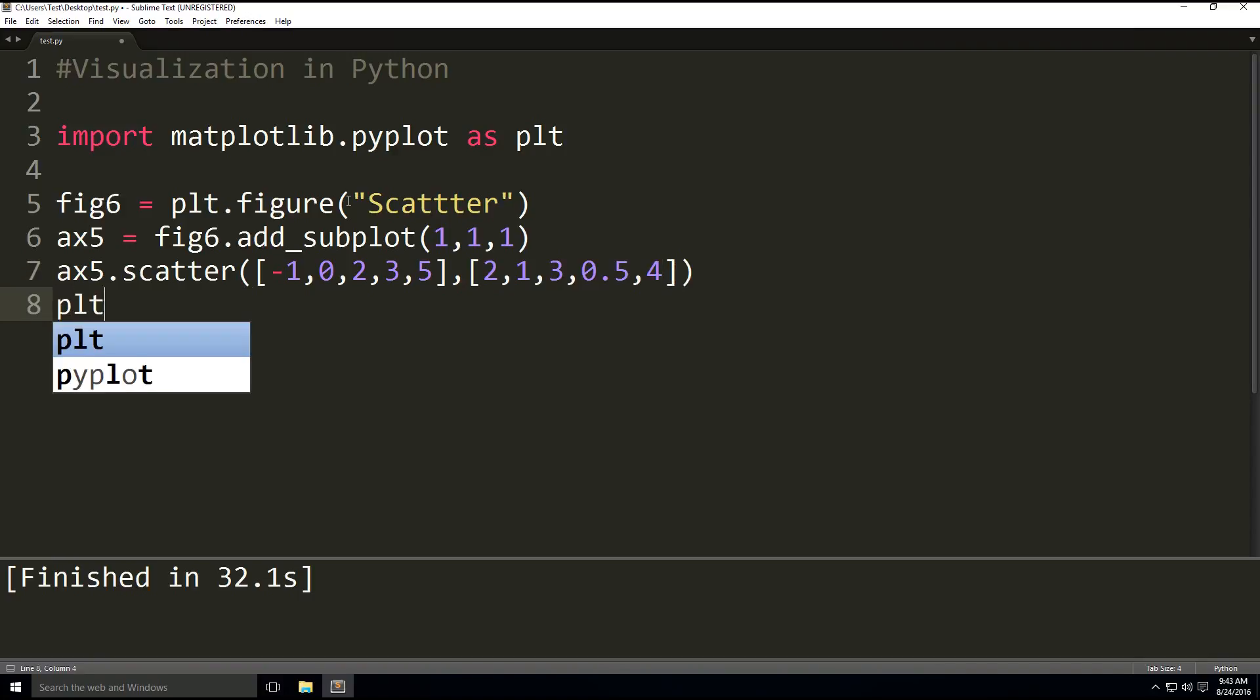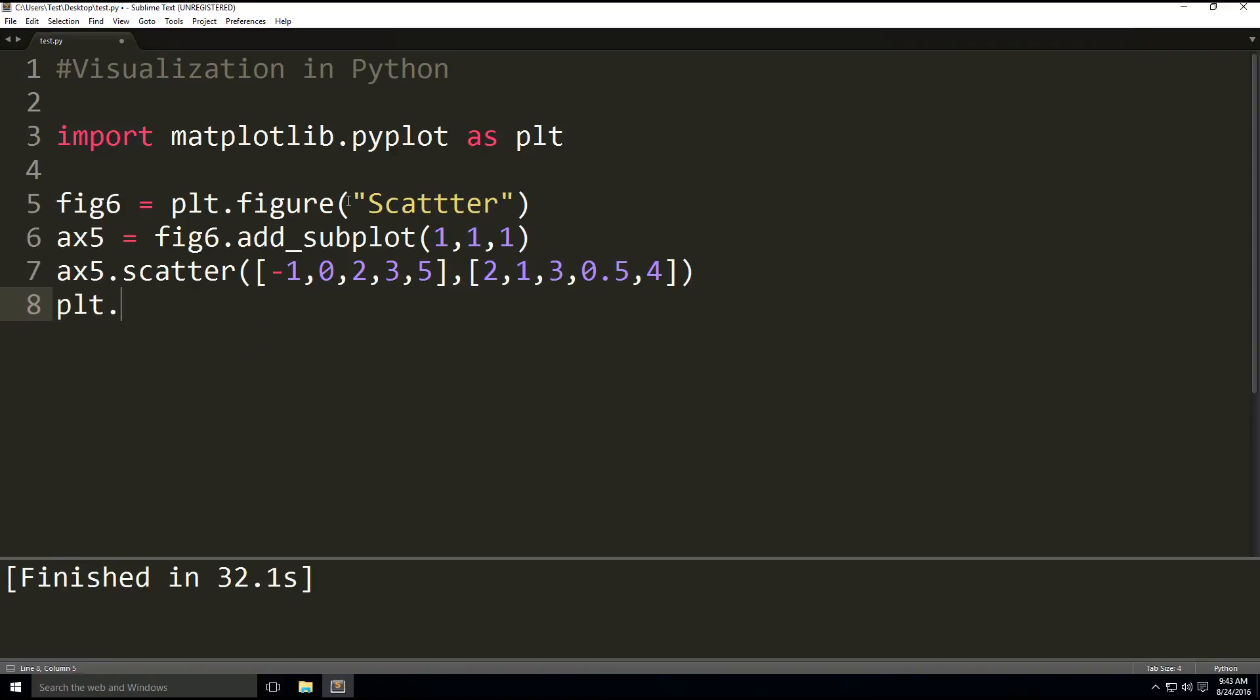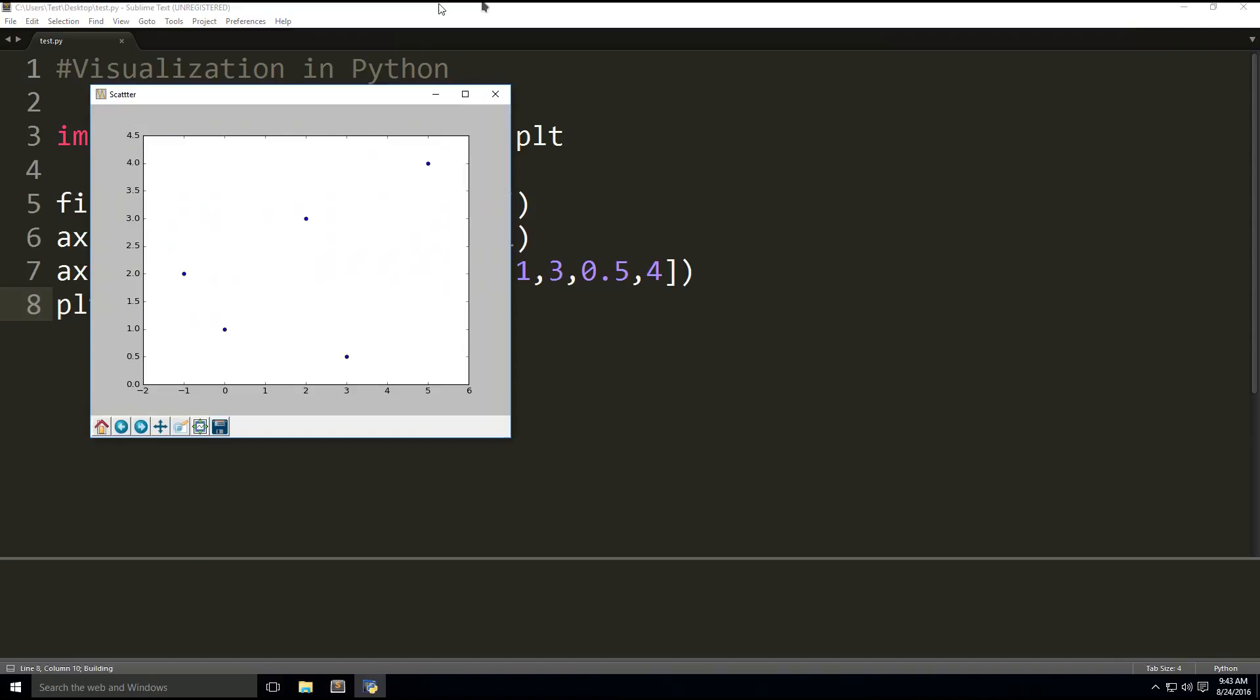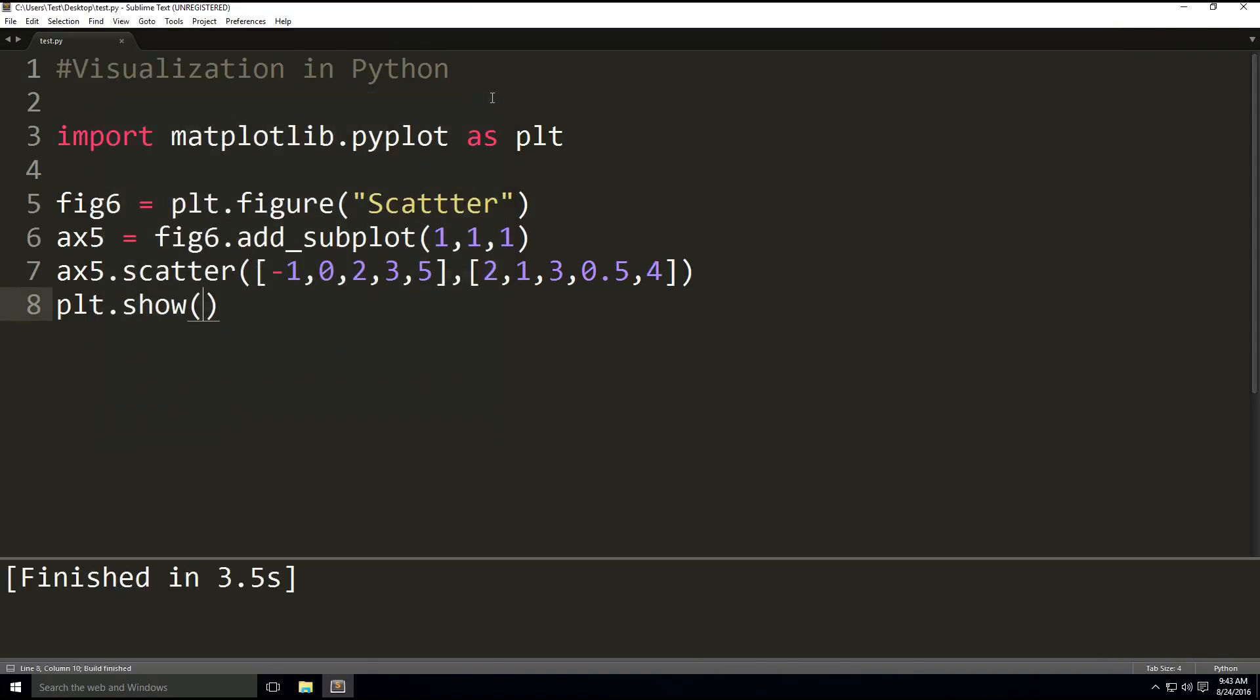And then we're going to plt.show. And there we go, there's our scatter graph. Now, if we modify our scatter graph by adding two more parameters, one is list and the other is color, then we get a bubble graph.